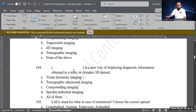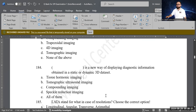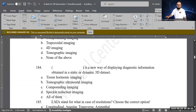Next question: what term describes a new way of displaying diagnostic information obtained in a static or dynamic 3D data set? Options are tissue harmonic imaging, tomographic ultrasound imaging, compounding imaging, or speckle reduction imaging. The correct answer is C — tomographic ultrasound imaging. Note the distinction from the prior question: the key differentiating word here is 'ultrasound.'